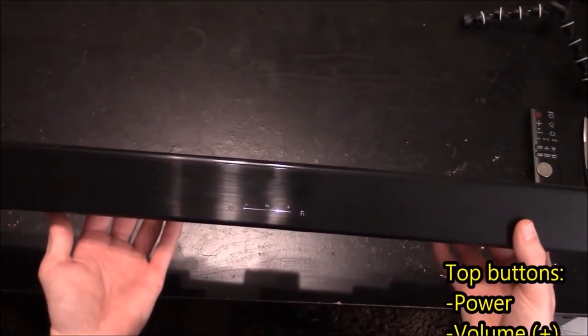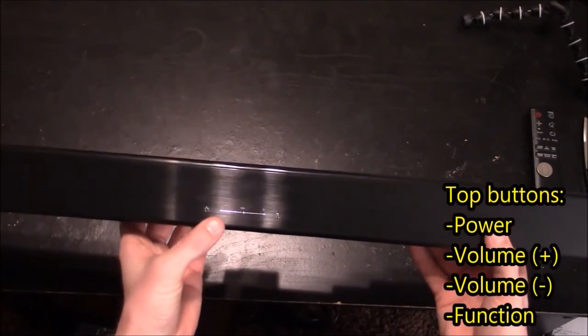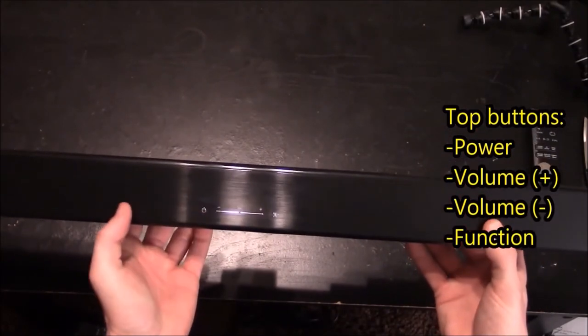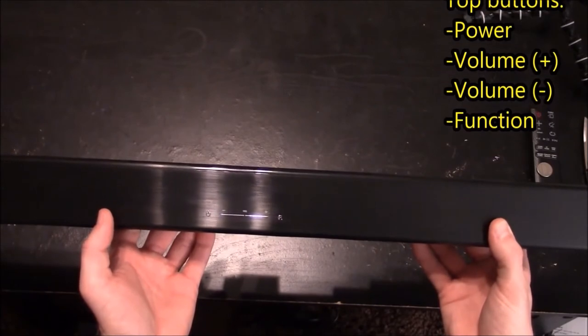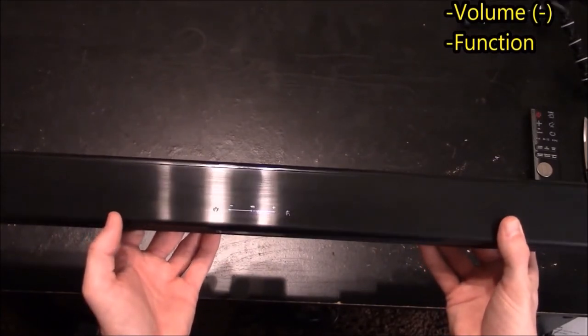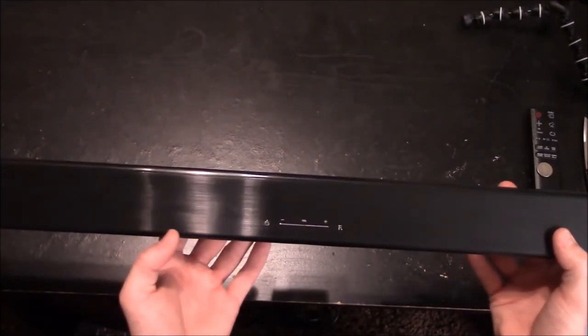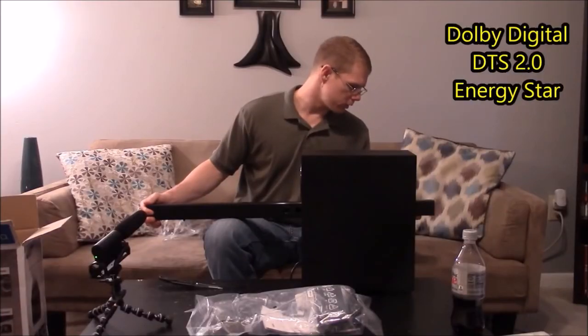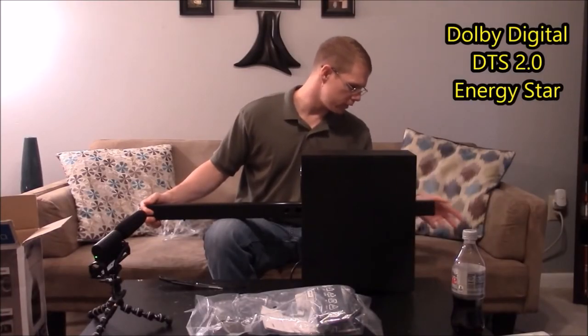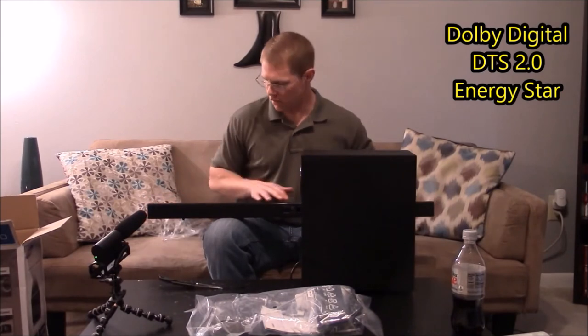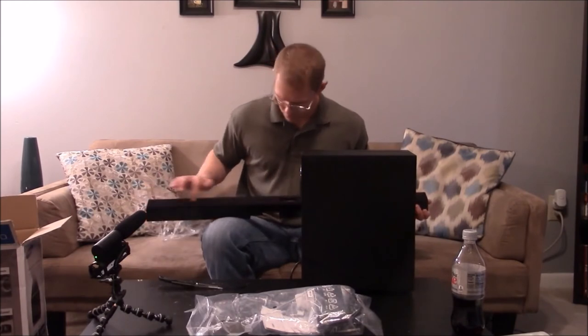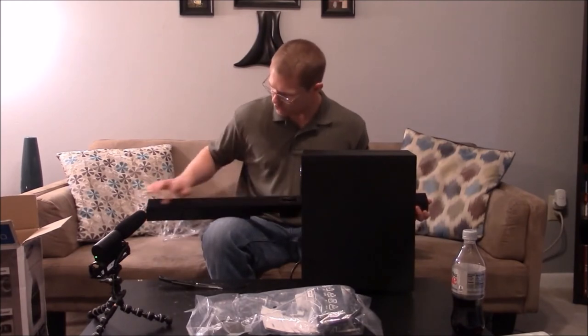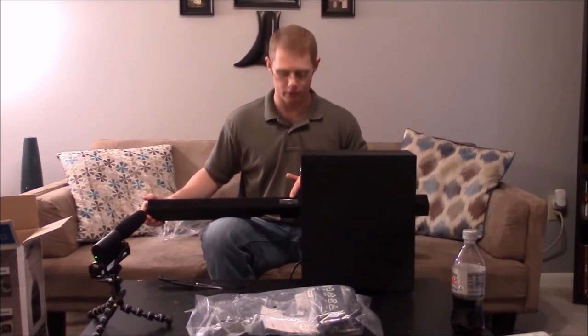You do have a couple touch buttons. You have the power button, the volume up and down, and the F button which stands for your function, and it also is your source button. Dolby Digital, DTS 2.0, HDMI and it's Energy Star compliant all on the top which is kind of a brushed aluminum finish. And then you do have the cloth mesh over the front and you have your LCD display.